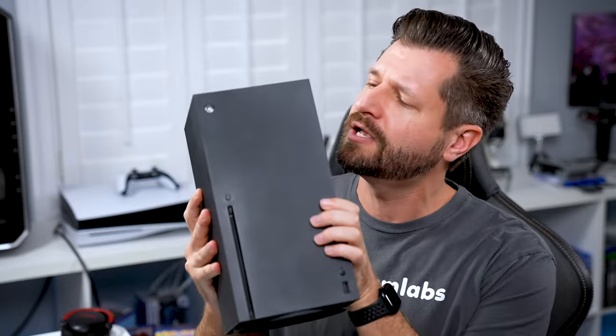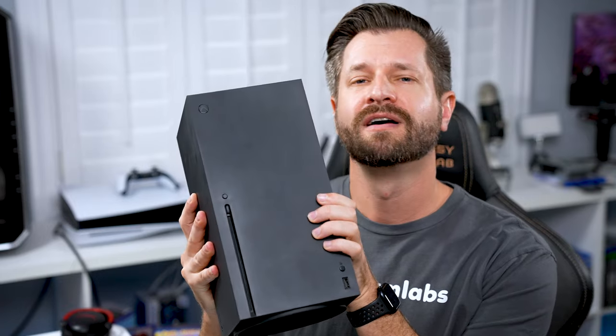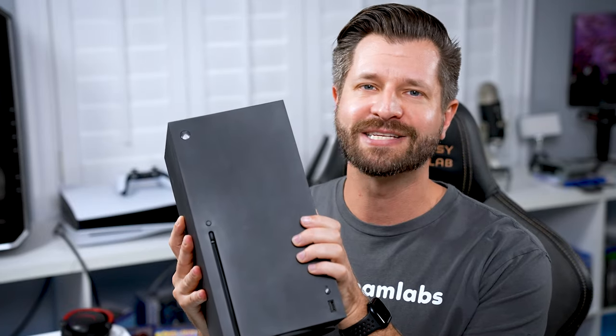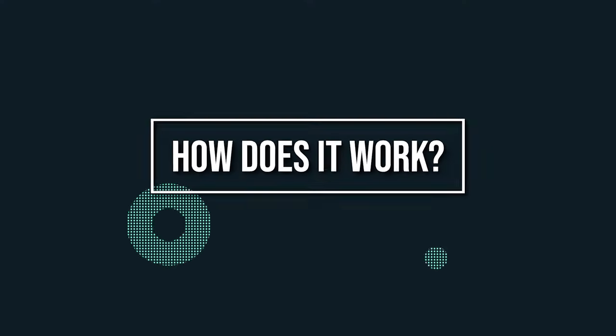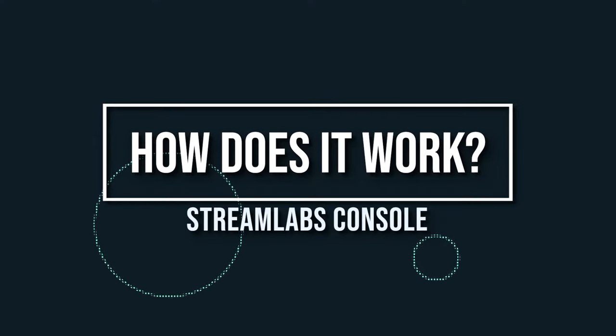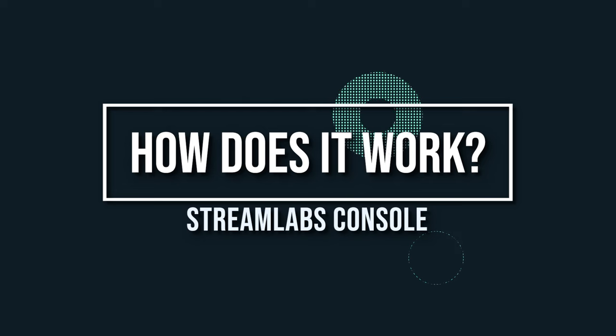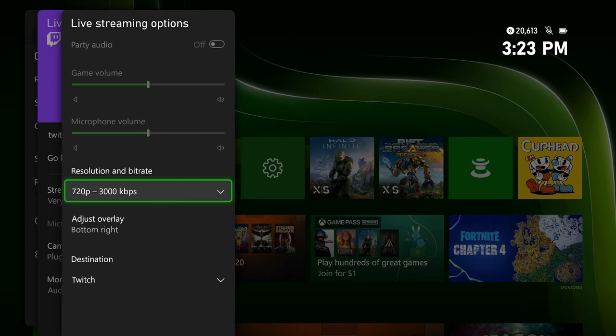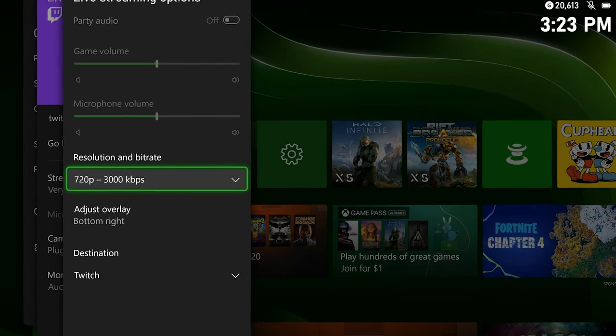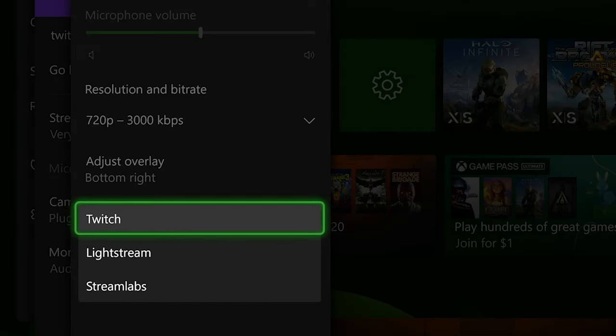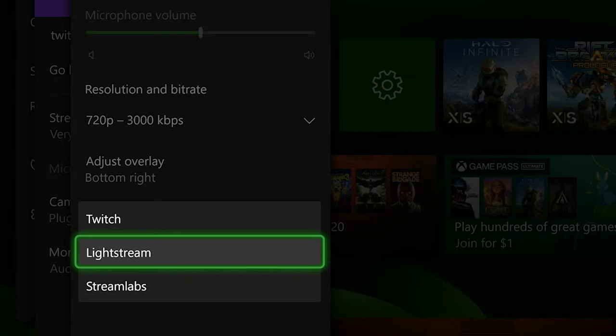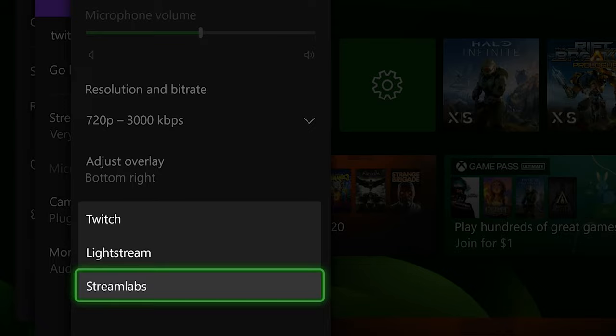Now, before we begin, Streamlabs Console is exclusively for the Xbox. So how does Streamlabs Console work? Well, streamers can choose Streamlabs as a destination from their Xbox dashboard.